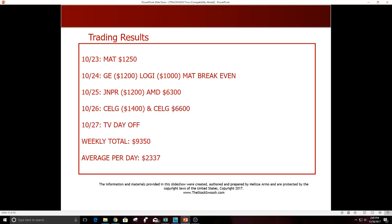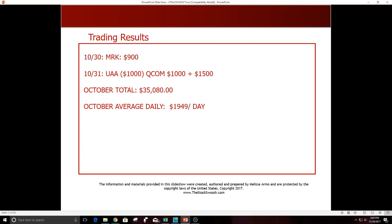10/30 MRK, $900 winner. 10/31 UAA loser, QCOM was a winner, two trades in the QCOM. October totals $35,080, October average daily $1949.